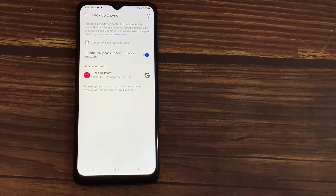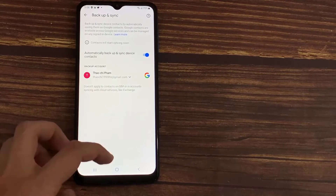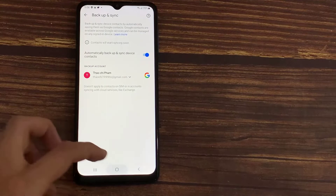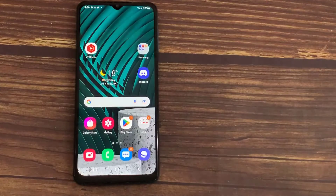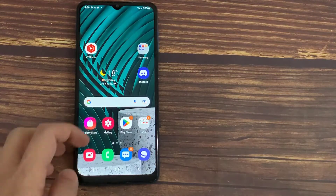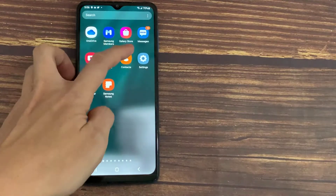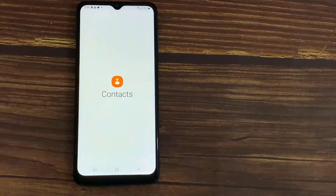By doing this process, you will only be able to backup the contacts that are present in the device memory. So if you want to backup the contacts that are present on the SIM card as well, then you have to open the Contacts application.